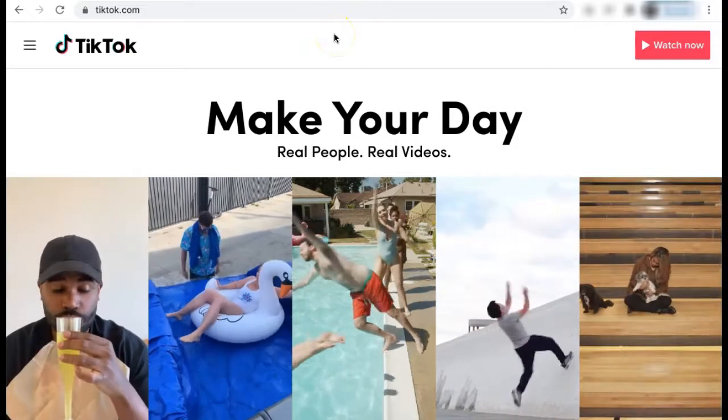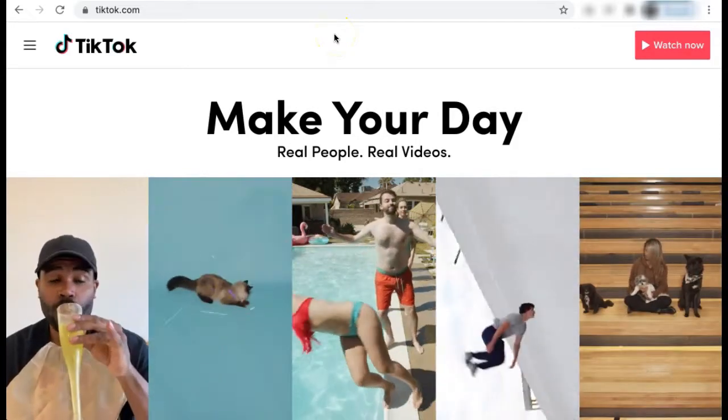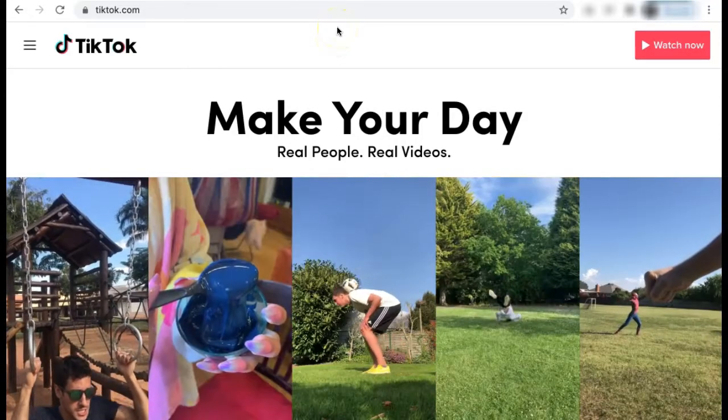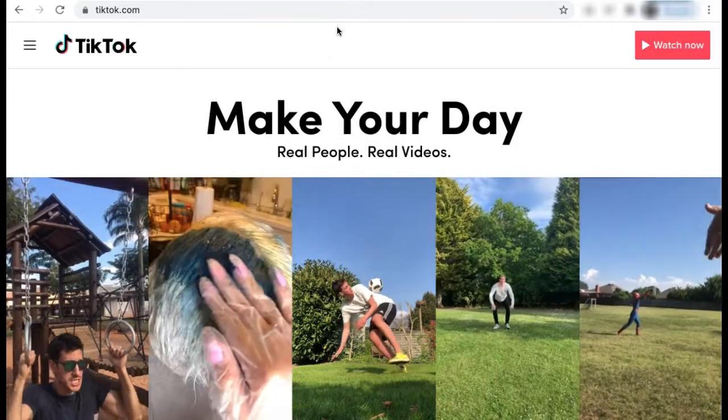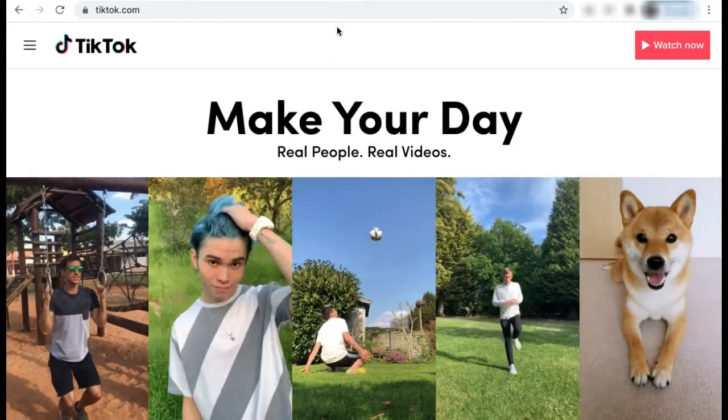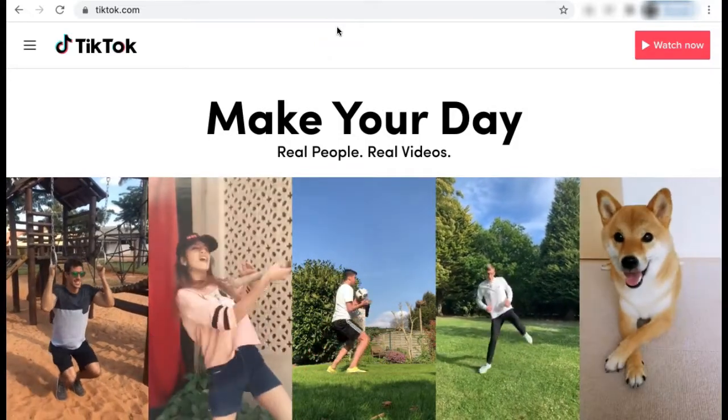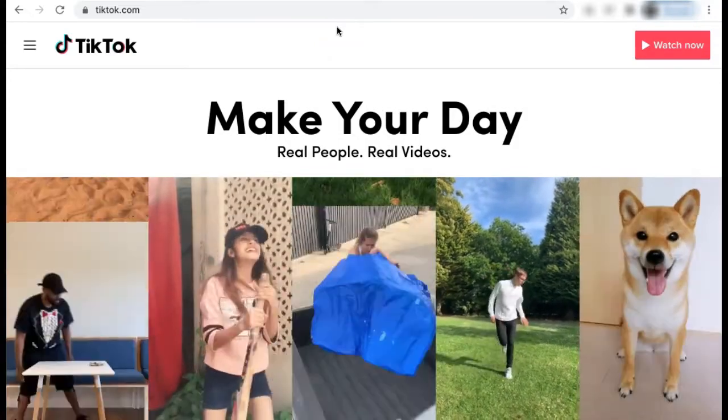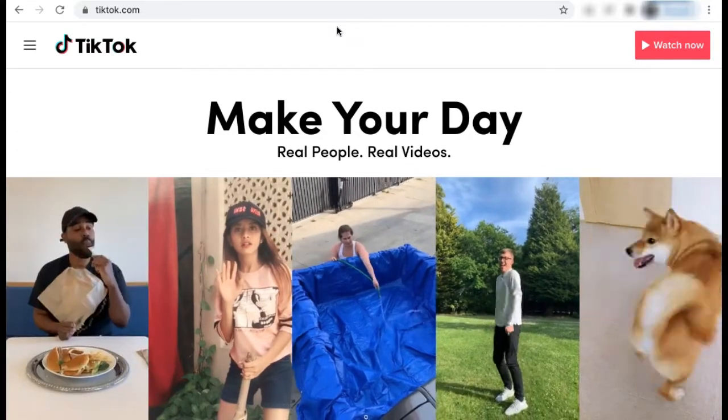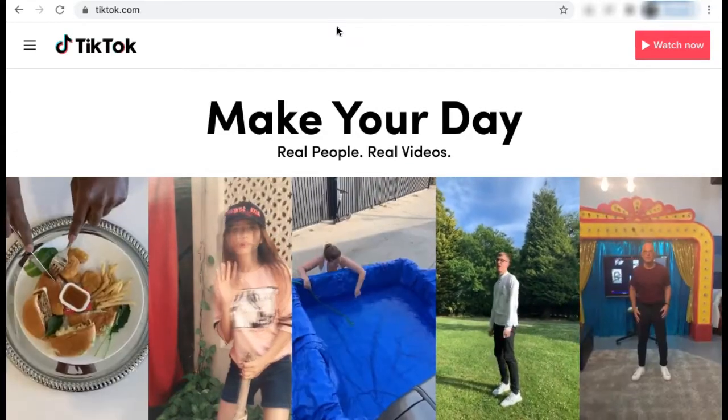How to get TikTok on your computer or laptop. If you're on a desktop computer or laptop and want to access your TikTok account and watch different videos, you can still do so using your computer's web browser.